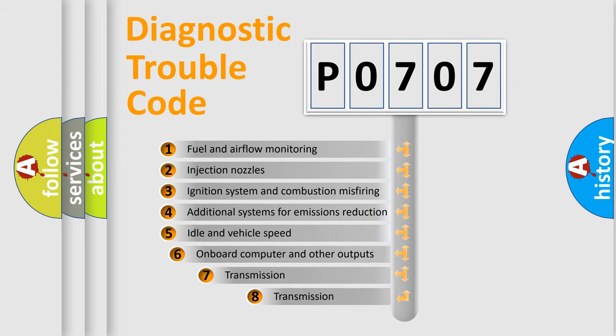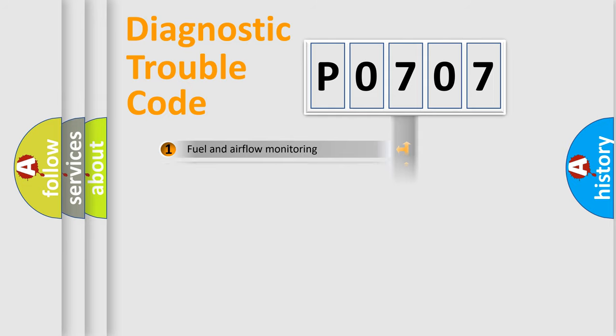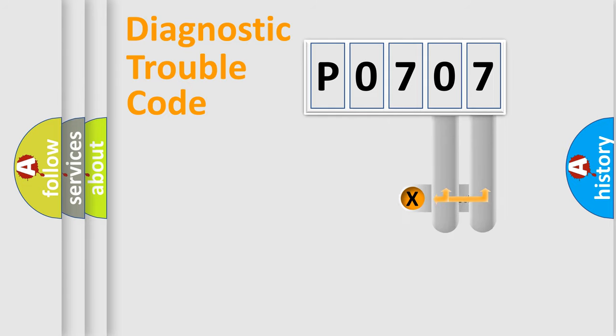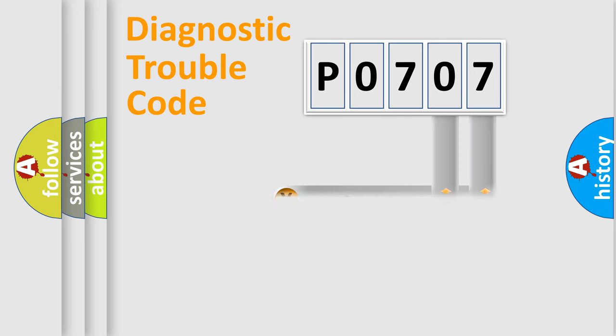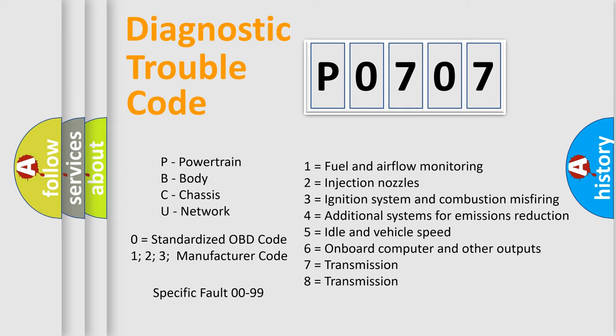The third character specifies a subset of errors. The distribution shown is valid only for the standardized DTC code. Only the last two characters define the specific fault of the group. Let's not forget that such a division is valid only if the second character code is expressed by the number zero.